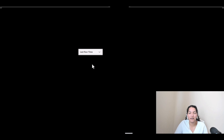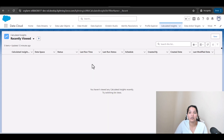Hello guys, welcome back. In this tutorial we are going to create insights. One insight we're going to create will tell us the lifetime value of the customer, and also how many reservations the customer has made so far.